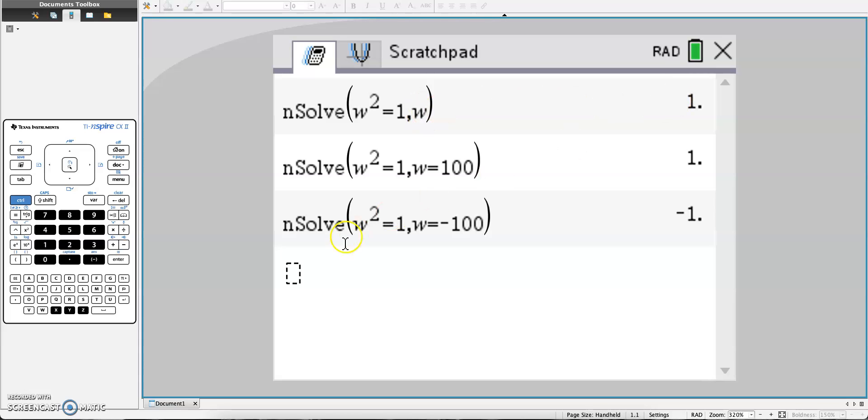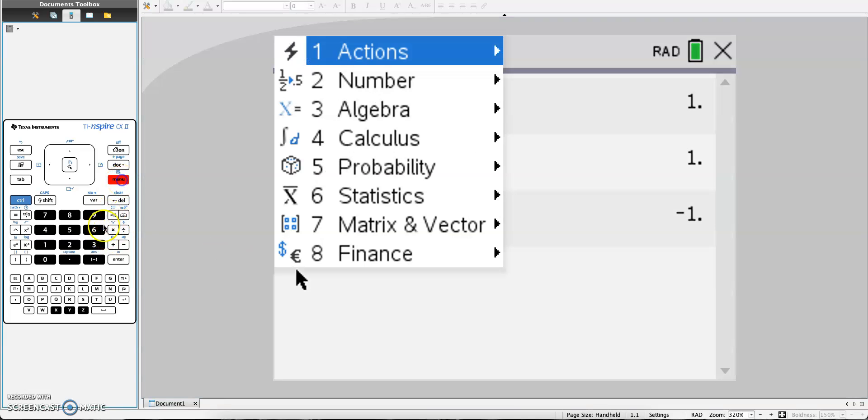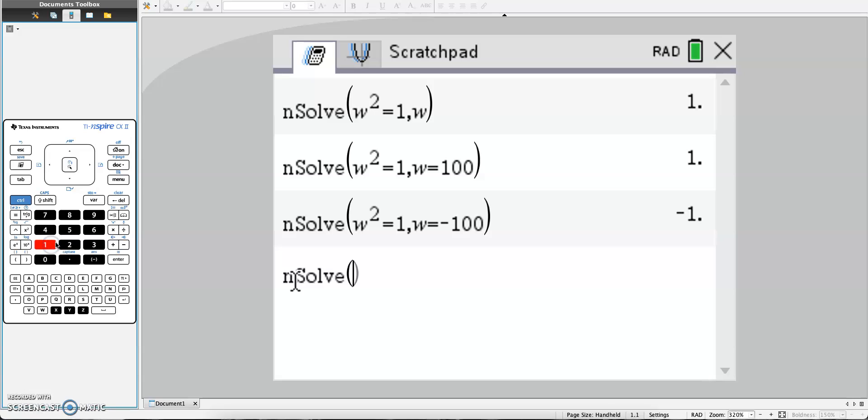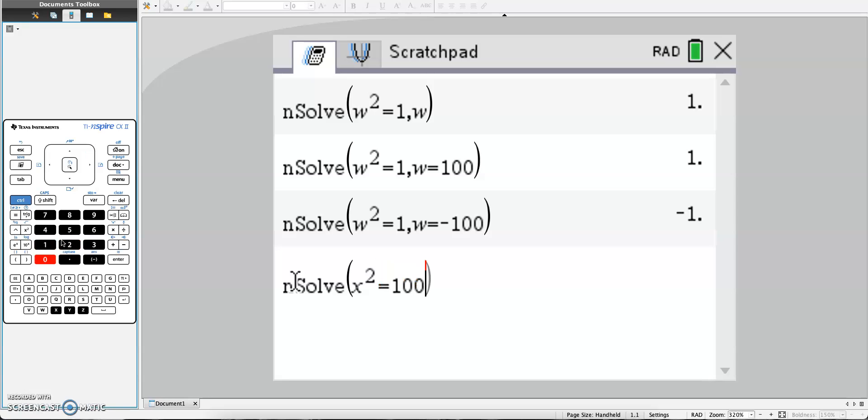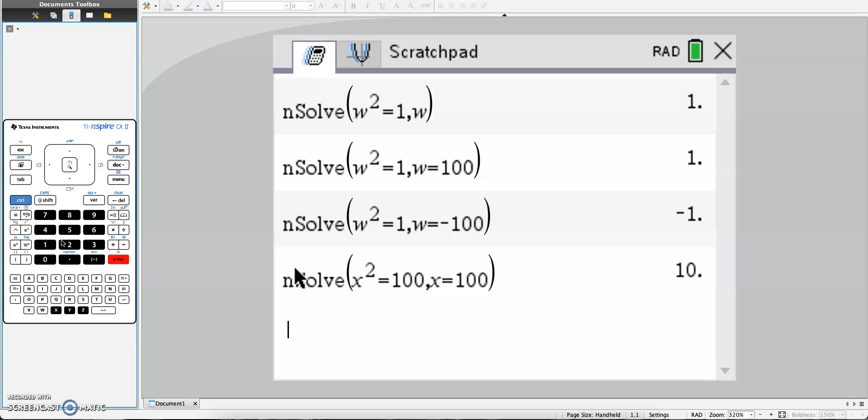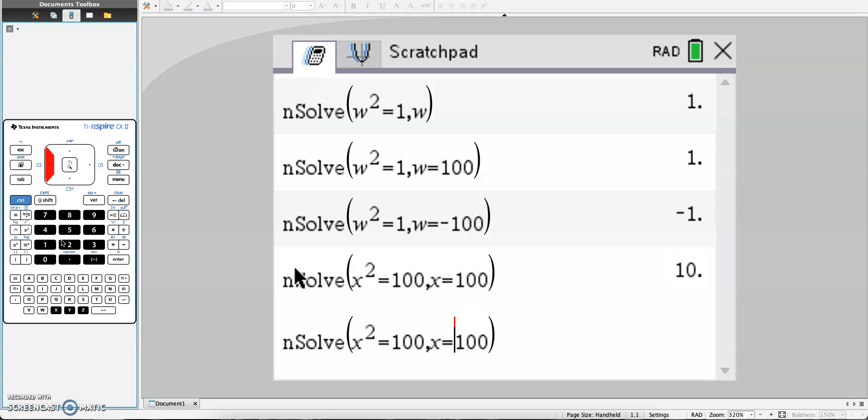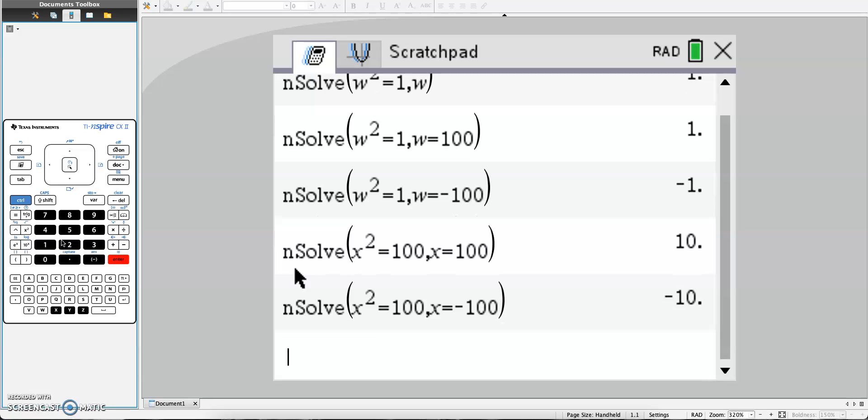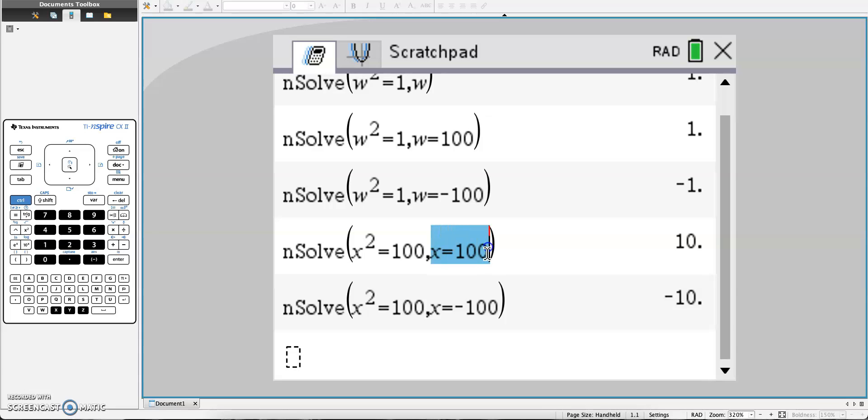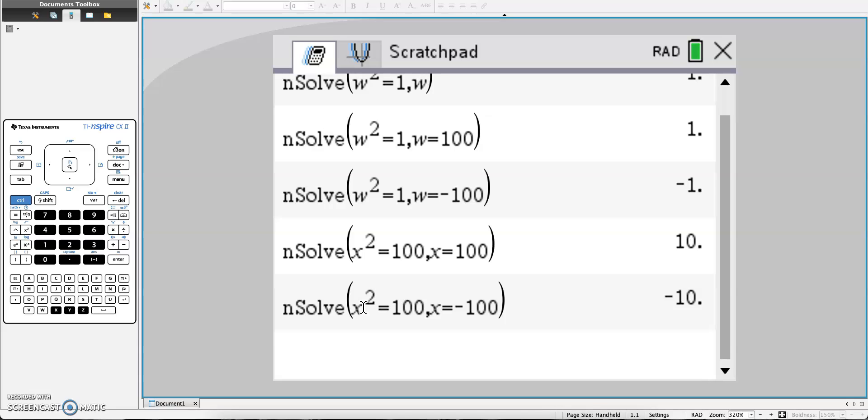So let's do a harder question. Let's say we have menu 3, 1, x squared equals 100. I'm going to do comma x equals 100, and I get 10. Now if I do negative 100, I get negative 10. If you just choose to do x equals 100 and not do just the x, you're not gonna have to do it three times.